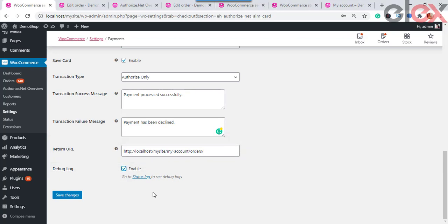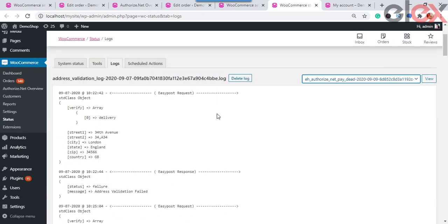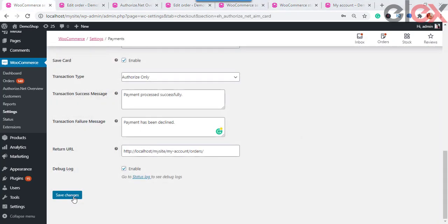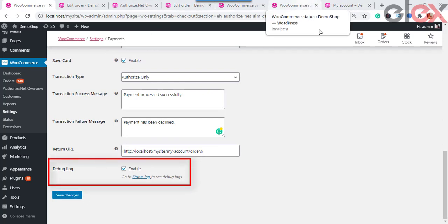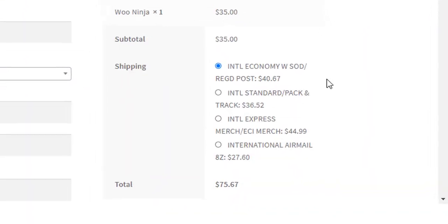If you are not getting the payment options or encounter any issue, enable the logging option to find errors. By enabling the log, you can trace issues using the log by clicking the link provided. This will take you to the page where the error logs are available. Enable the checkbox to troubleshoot issues with your site. Once done, save the settings and move on.